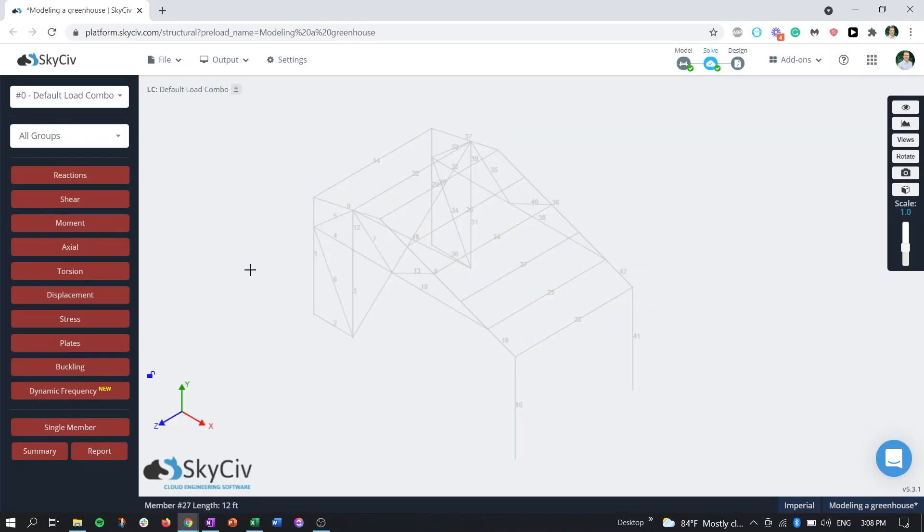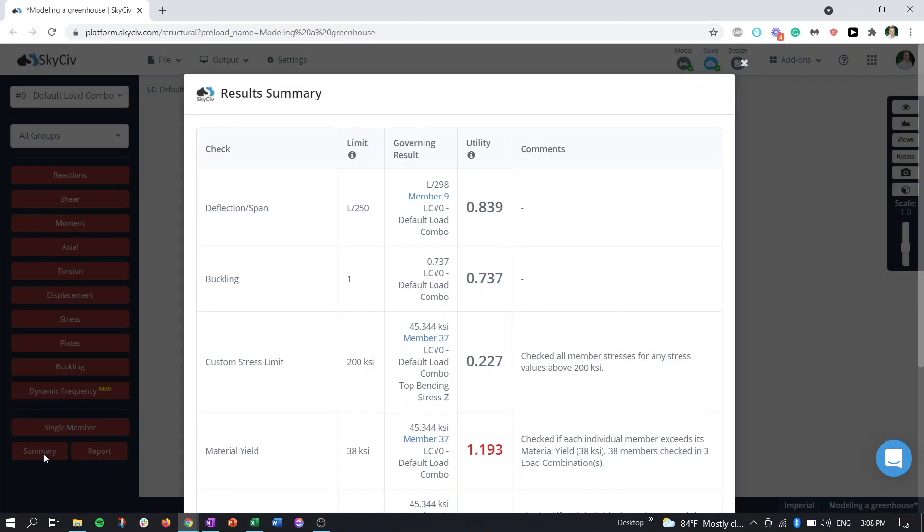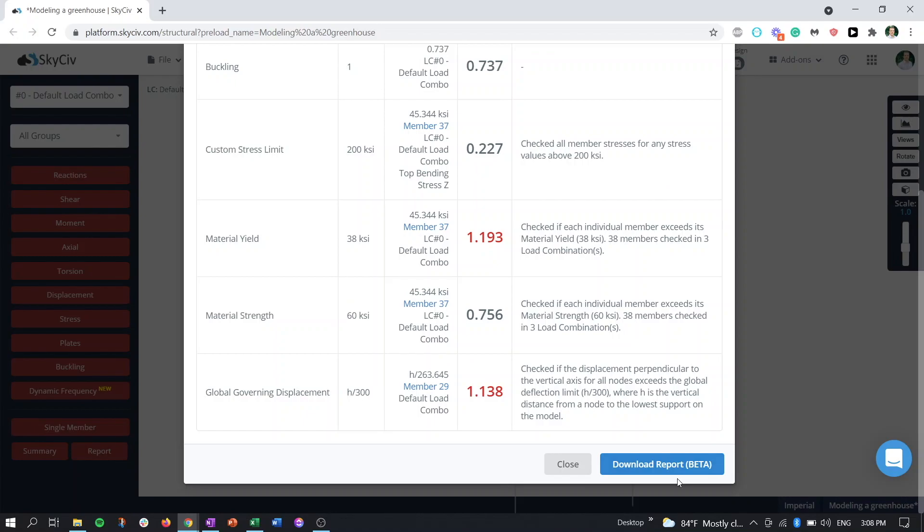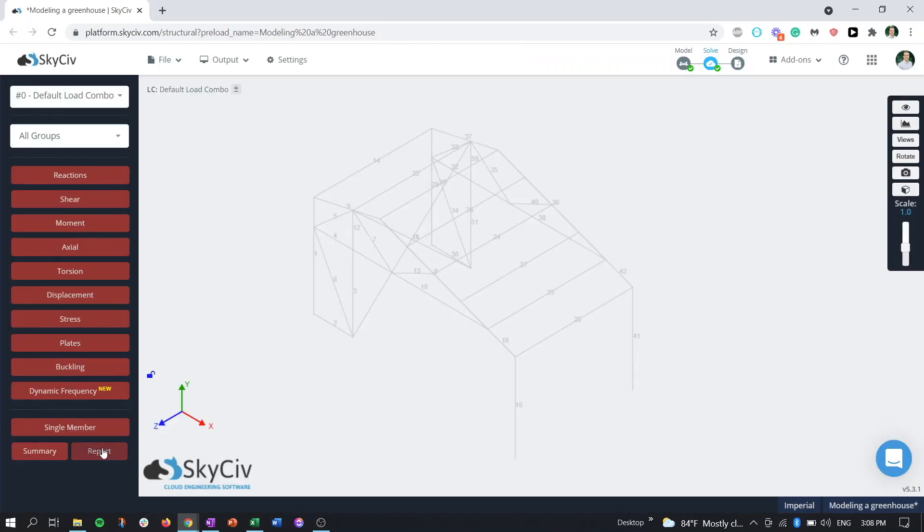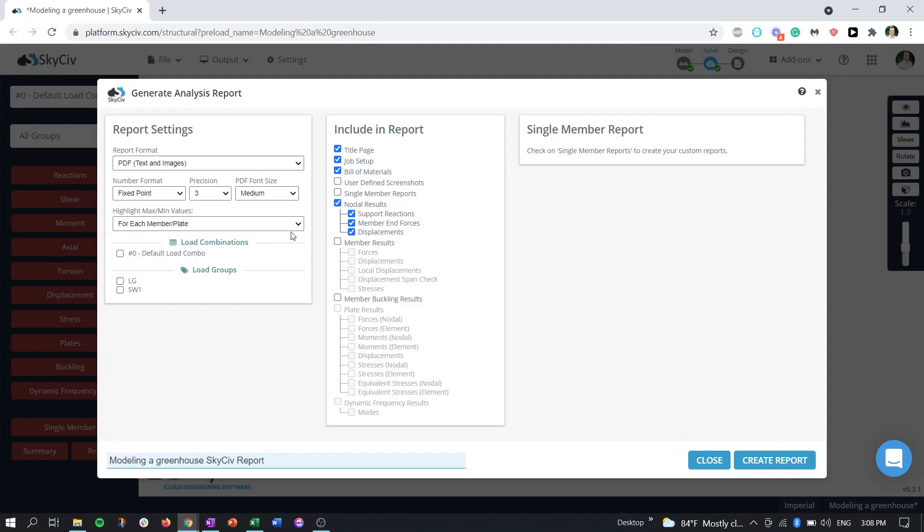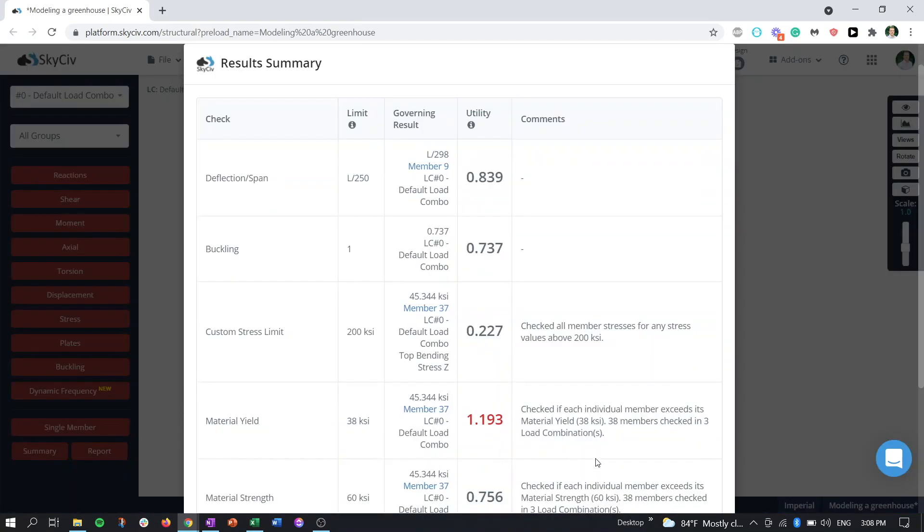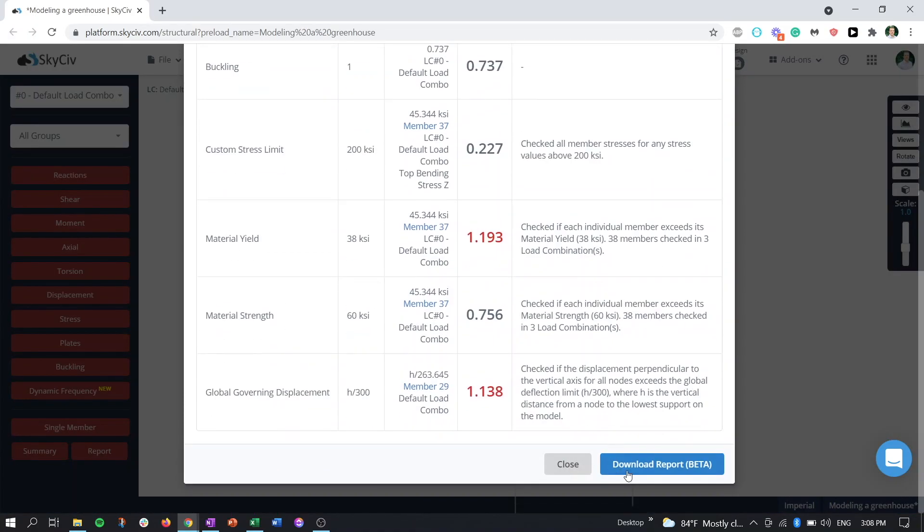Now that we have our analysis completed, we can either look at a summary and print this report, or we can print a more detailed report. So let's try printing the summary first.